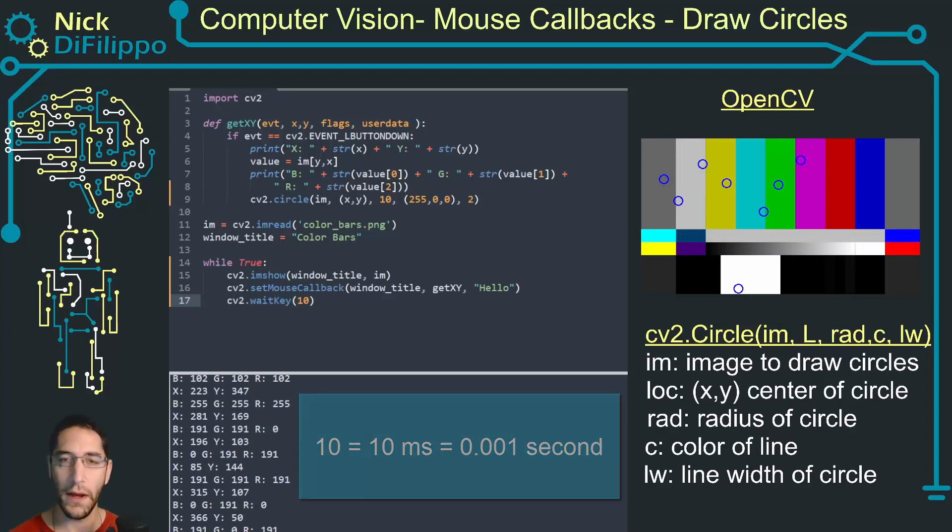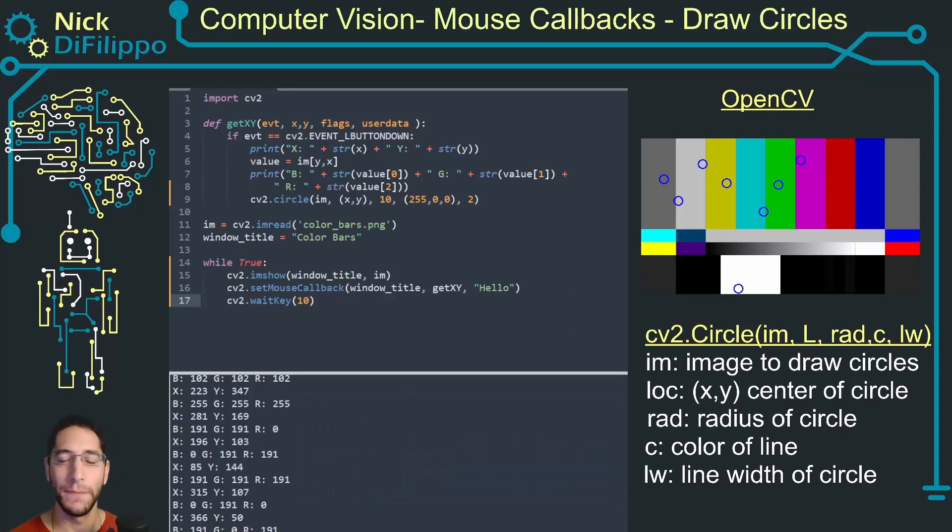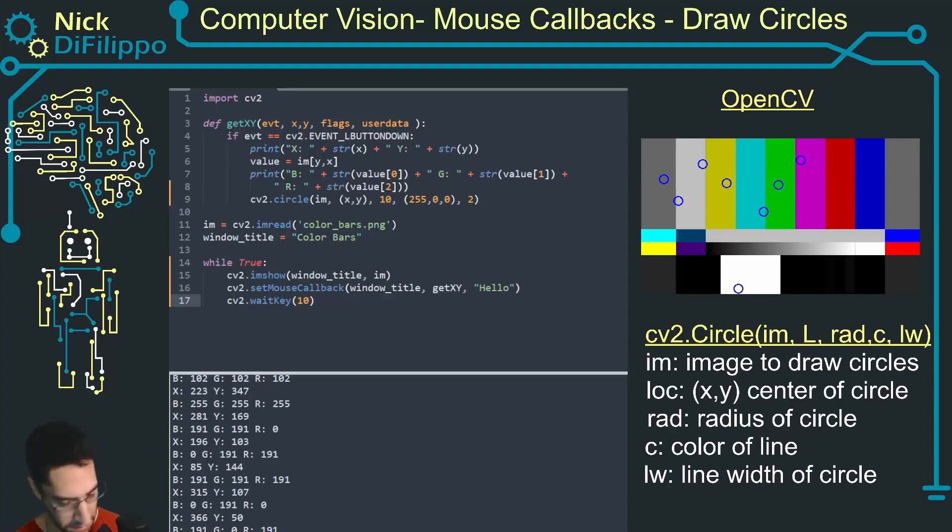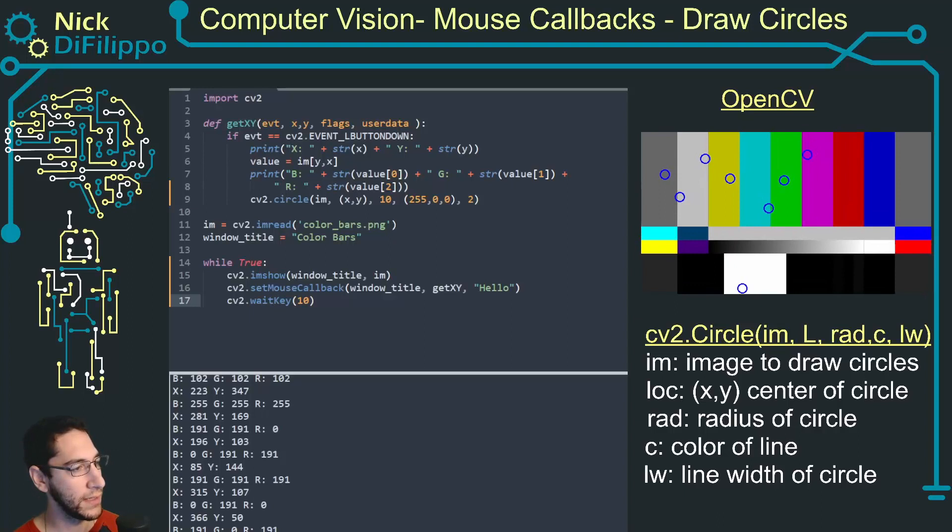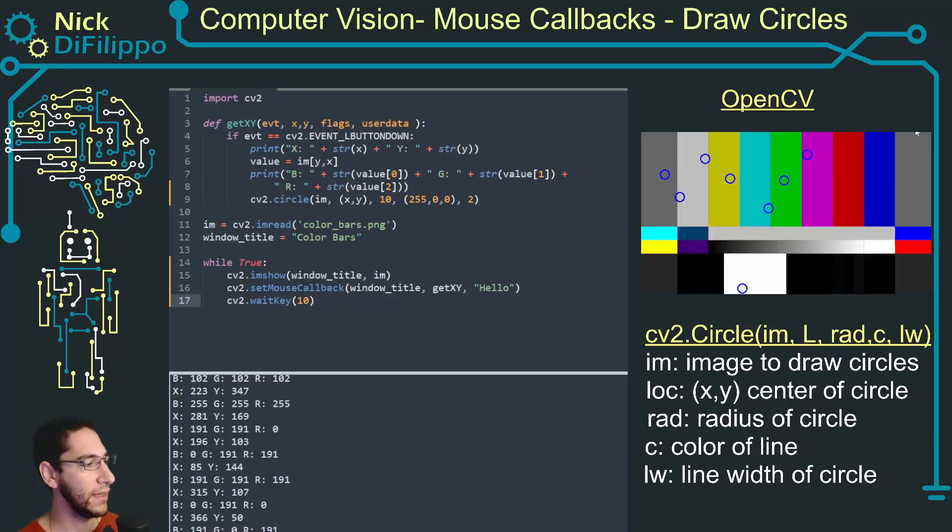So now I have the circles appearing on the screen almost immediately when I click it, but I still can't close this screen.